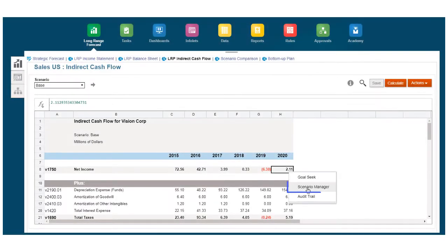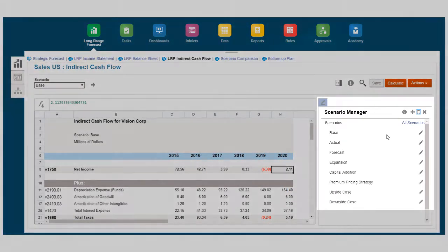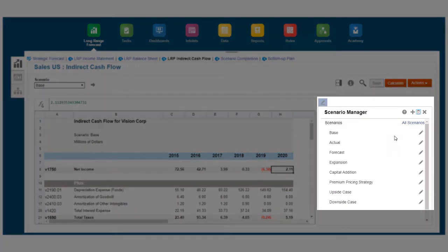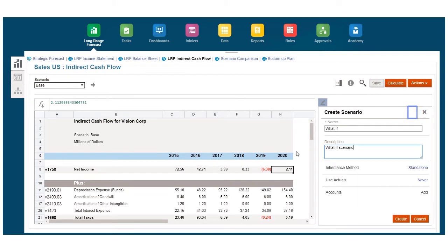With the Scenario Manager, you can simulate responses to industry and economic changes by defining scenarios and modifying your scenario assumptions. Scenarios can inherit accounts and the input values and forecast methods of other scenarios.